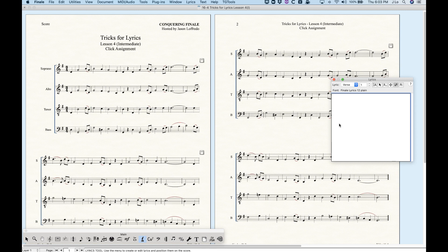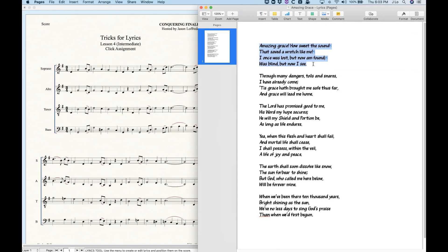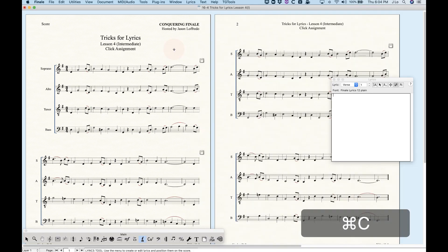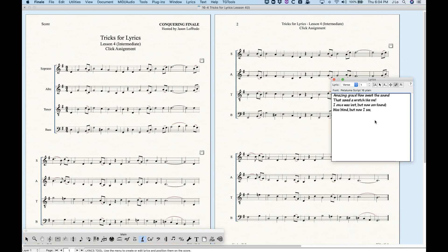There are a few tricks to this and I want to make sure I cover this in depth because the click assignment can be finicky and if you don't get it right you're going to end up with results that will just frustrate you. I'm going to show you my word processor — I've got the lyrics to Amazing Grace and I'm going to copy the first verse, go back into Finale and the Finale lyric window, and paste it. You'll notice right off the bat that it will paste the formatting, so the font — Petaluma Script 16 plain — that was in the word processor gets pasted into the lyric window, which is not what I want.